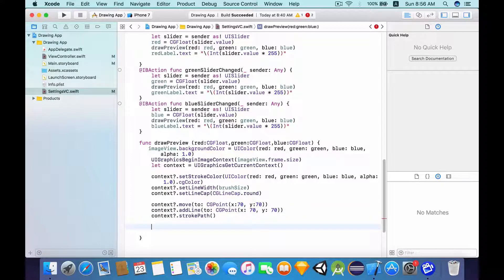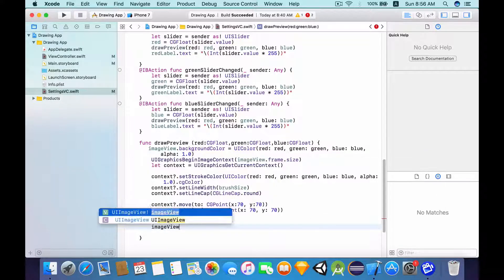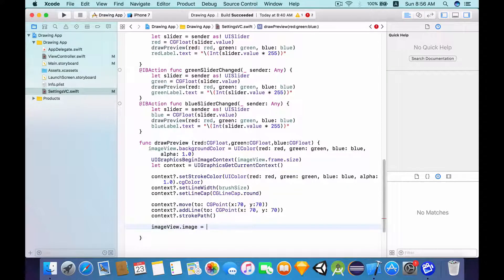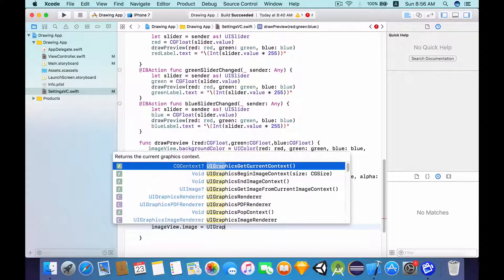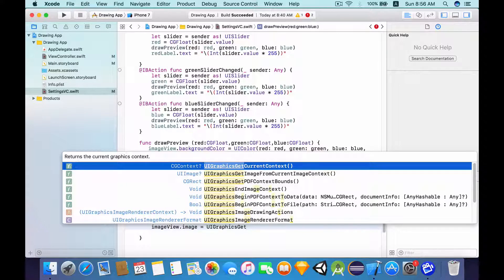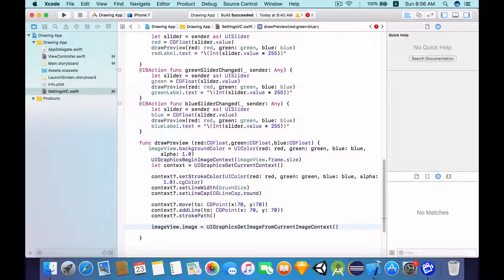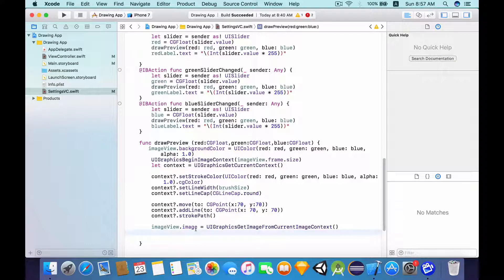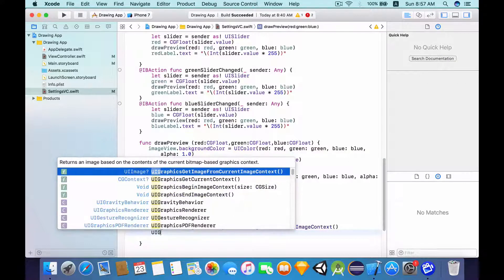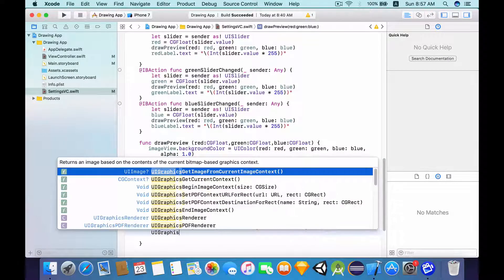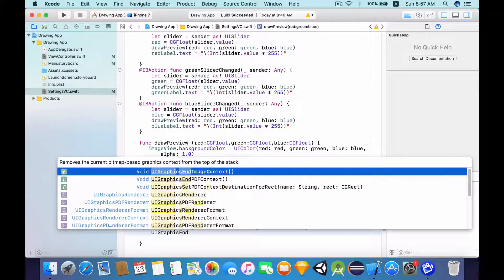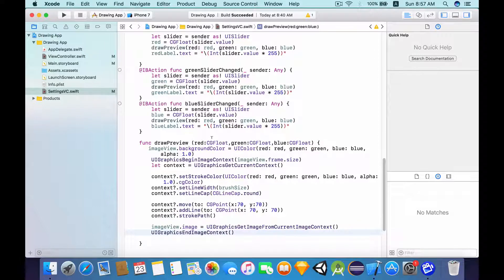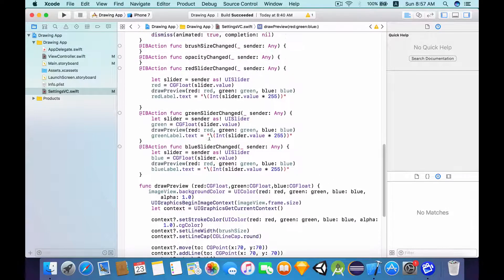Now, I want to set the imageView.image equals UIGraphics get image of the current image context. And finally, because we have begin image context, we need to end the image context. So UIGraphics end the image context.